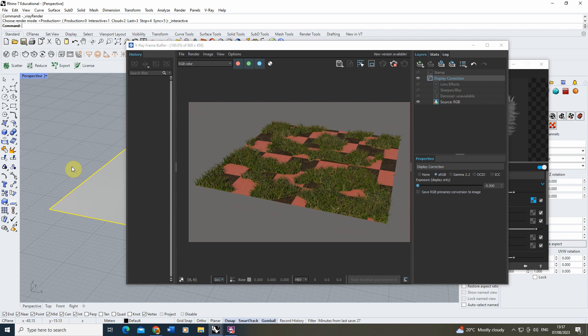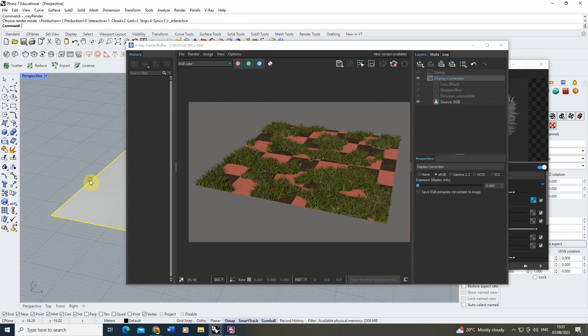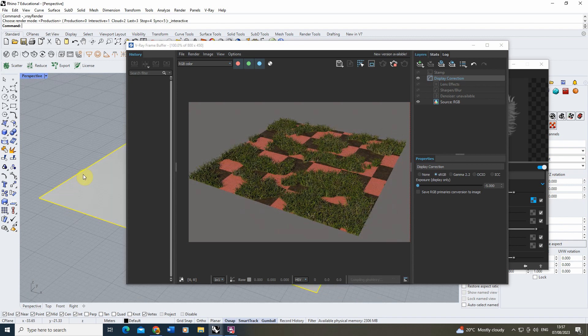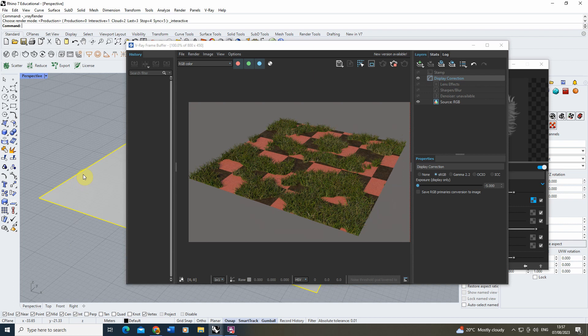So I hope you found this video tutorial on blend materials useful, and if you want to watch any other videos on creating materials or rendering in V-Ray and Rhino, please check out the videos on the channel. Thanks for watching.